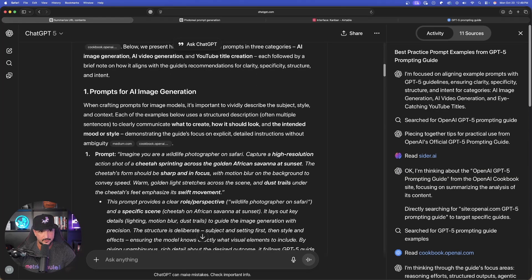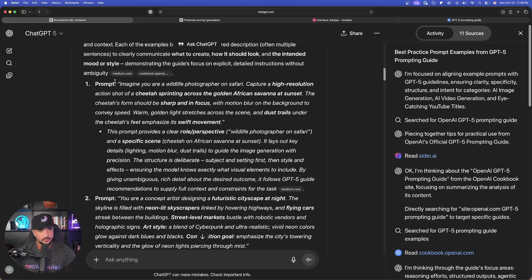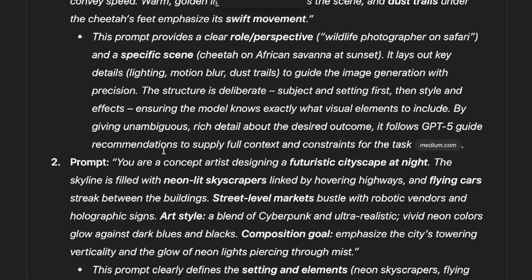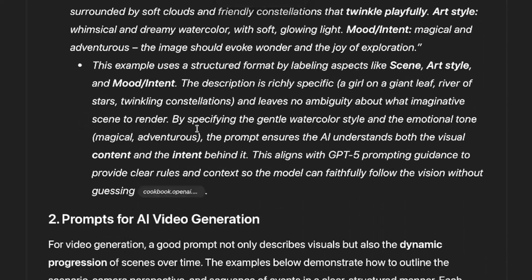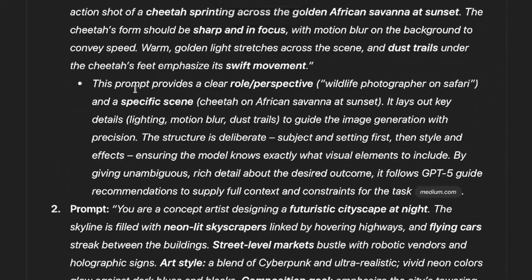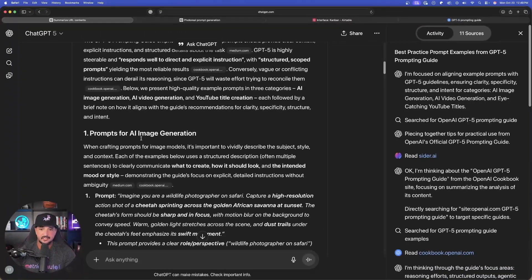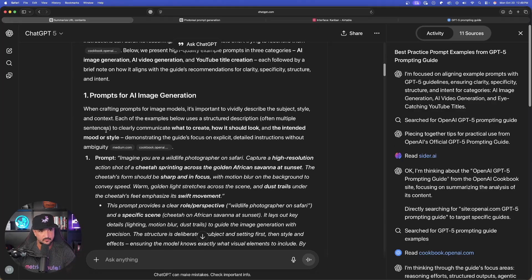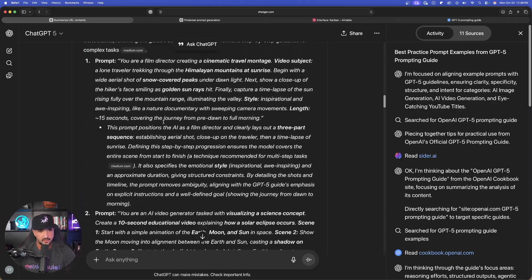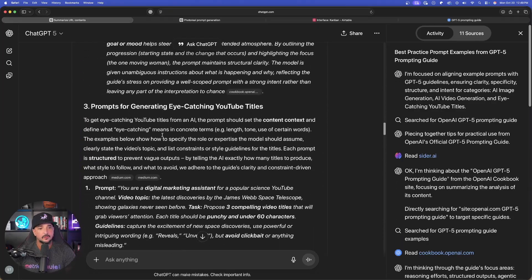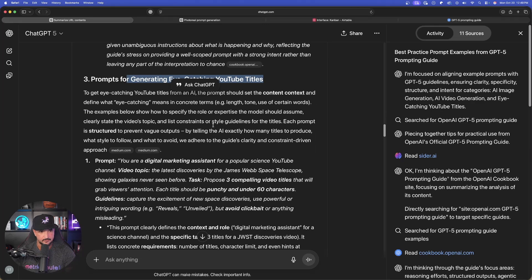Here are some prompts for AI image generation. Prompt one, the reason why it's so good. Prompt two, another one. As I scroll down, it continues to go. It gives me exactly what I want. Remember, three prompts for each thing. Three prompts for AI video. Finally, three prompts for generating eye-catching YouTube titles.